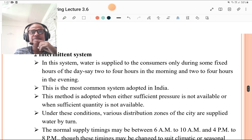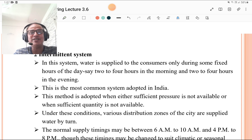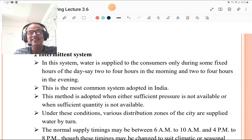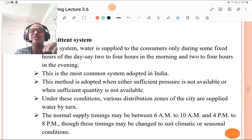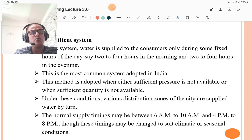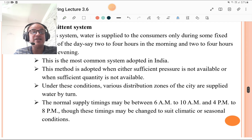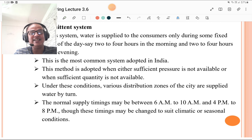In the intermittent supply system, water is supplied to consumers only during fixed hours of the day — say 2 to 4 hours. In Solapur, it is supplied after 4 or 5 days, only in the morning. This is the most common system adopted in India. This method is adopted when sufficient pressure or sufficient quantity of water is not available. Under these conditions, various distribution zones of a city are supplied by turn. The normal supply timings may be 6 a.m. to 8 a.m. or 10 a.m., and 4 p.m. to 8 p.m., though these timings may change to suit climatic or seasonal conditions.